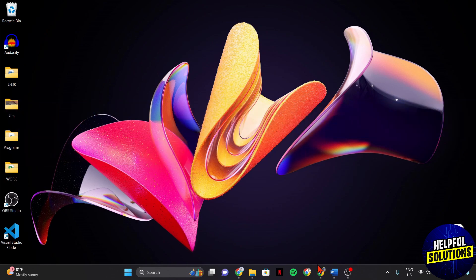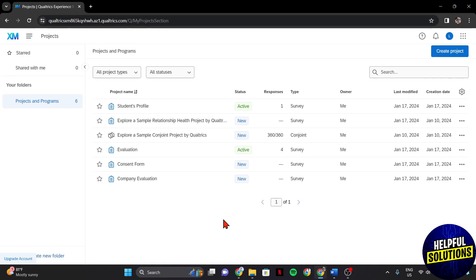First, open your browser and log in to your Qualtrics account. Once you are logged in, you'll be directed to the dashboard where you can manage all of your surveys.